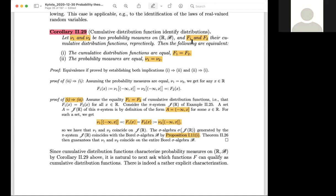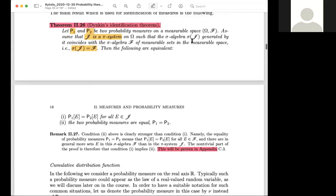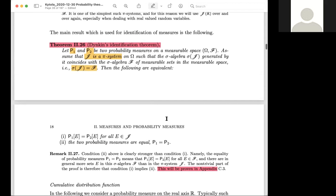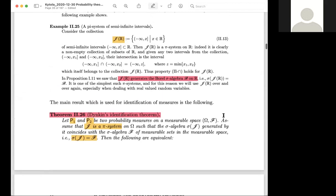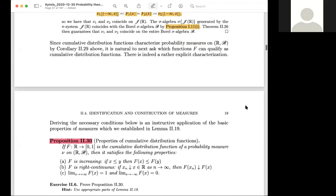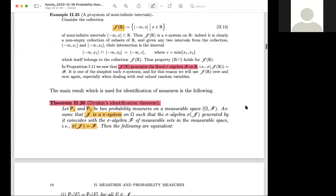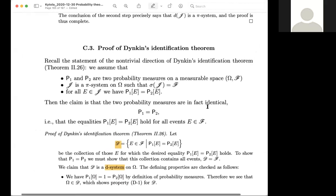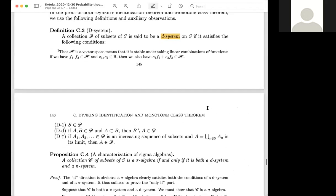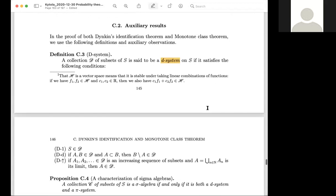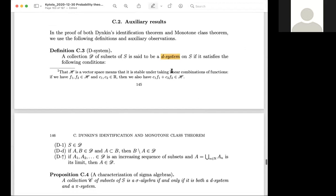What about the proof of Dynkin's theorem? The proof is not super hard — it's quite abstract but manageable. However, it is left in the appendix because there is not enough time in the lecture. If you want to look at the proof, it is there. It is not long and not super difficult — perhaps a fun read if you have spare time. It is not required for the exam. The proof is based on a so-called d-system.